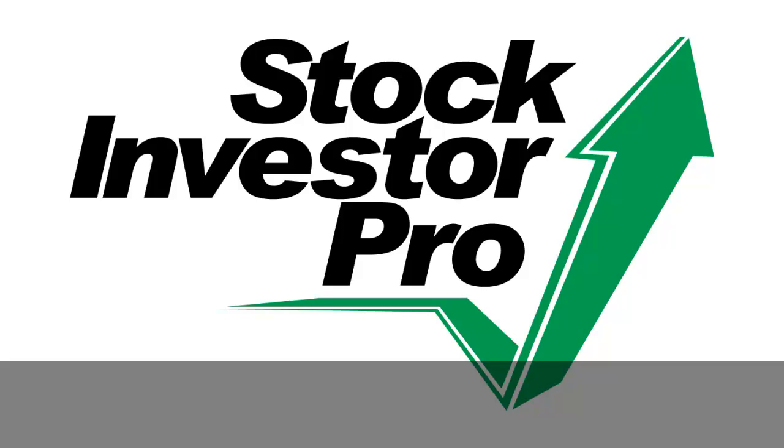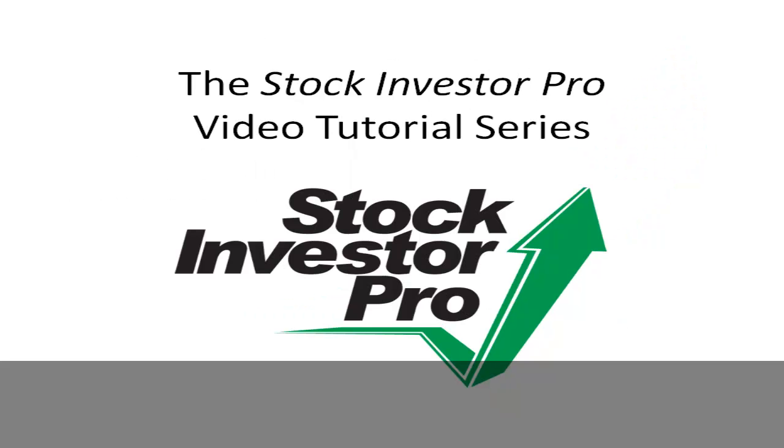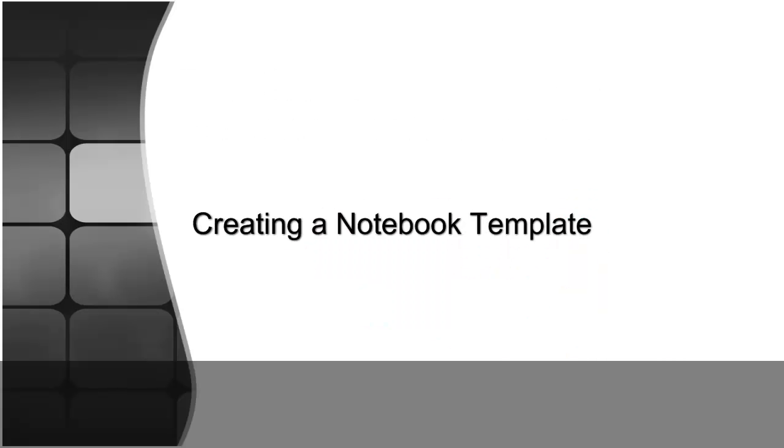Welcome to this video tutorial for Stock Investor Pro, AAII's fundamental stock screening and research database program. In this video segment we will discuss creating a notebook template.